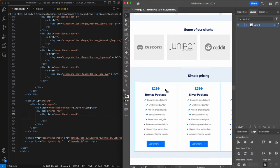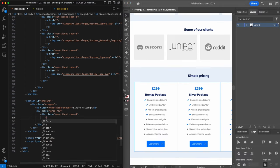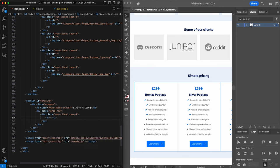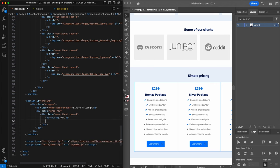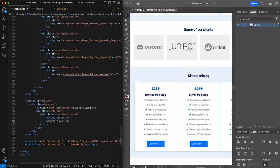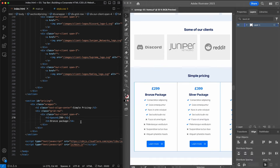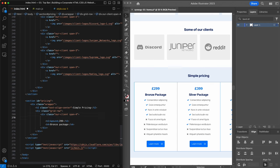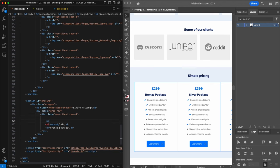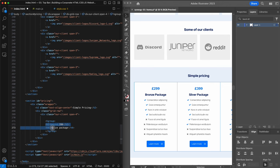Next up we need a heading for the price, so I'll give that an h2 tag, add the pound symbol and 299 for the first table. Then we need a subheading — an h4 — containing the package title, so the first one is 'Bronze Package'. Because we have two headings I'm going to group them using the hgroup tag, which will also come in handy later for adjusting padding on mobile devices.